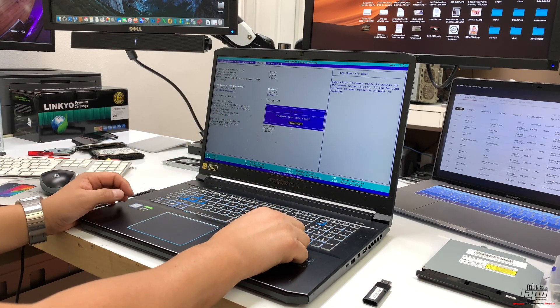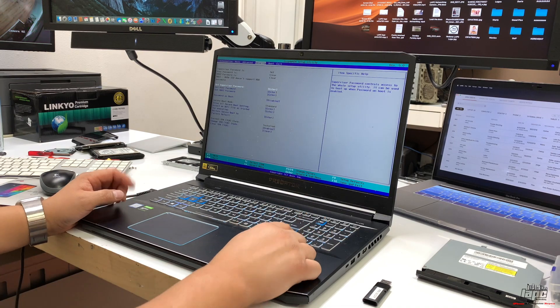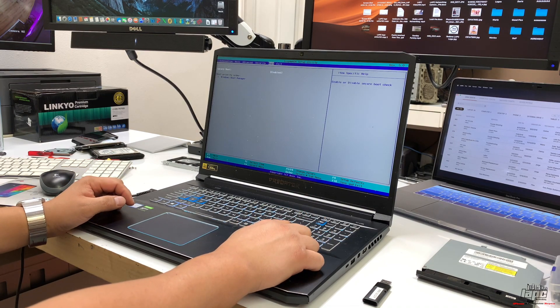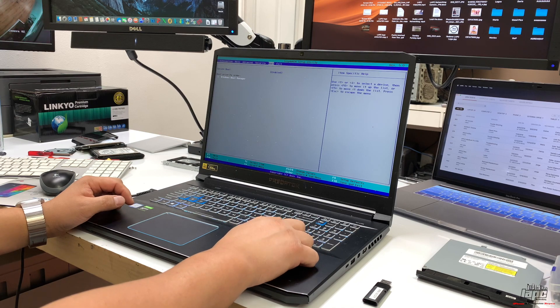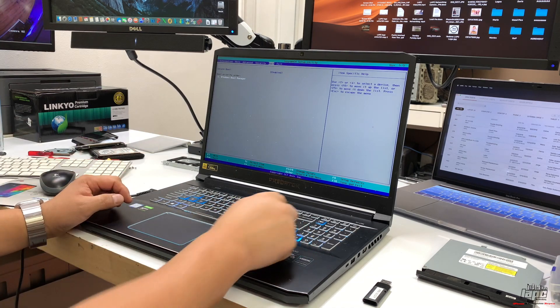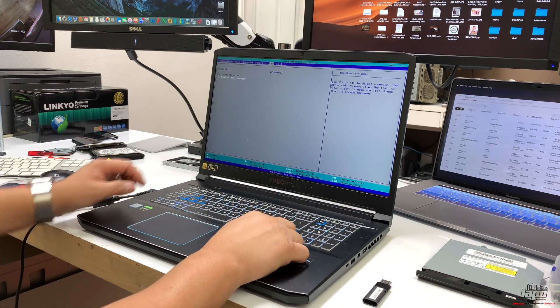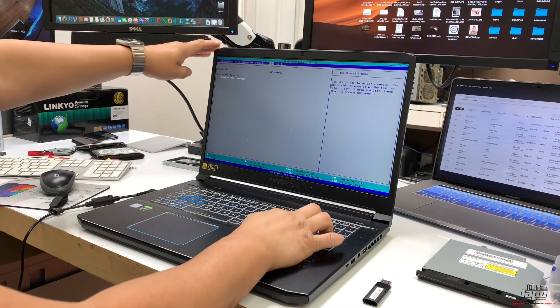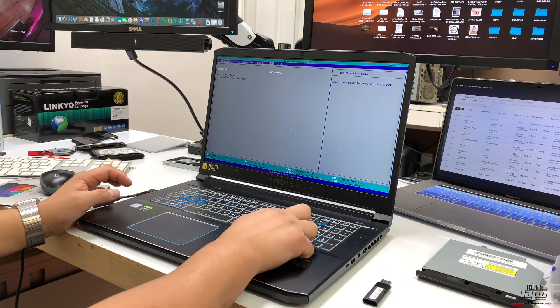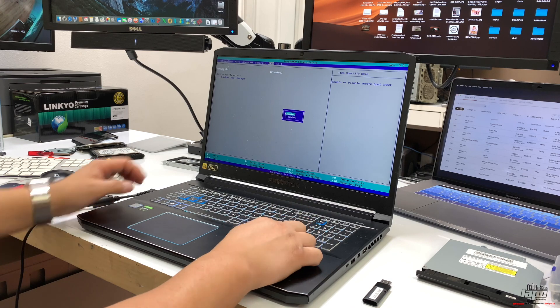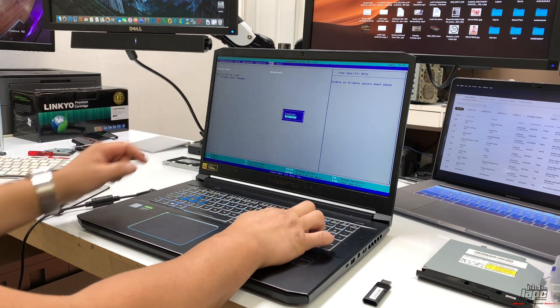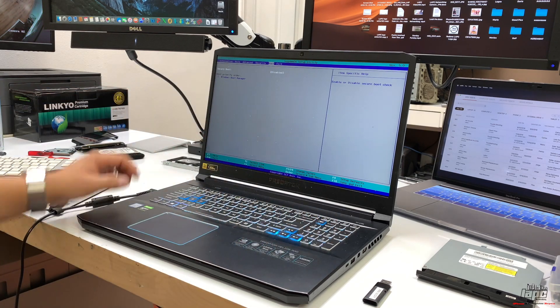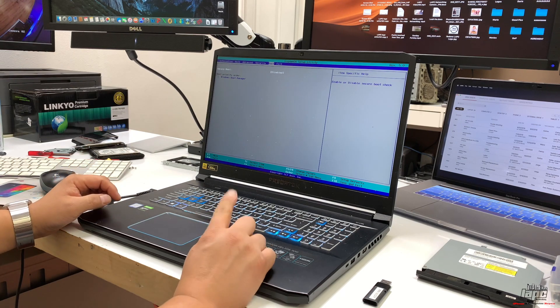The last thing you're going to do is disable Secure Boot. Click on the arrows down, and once you're on Secure Boot, press Enter. Then click with the arrows down to disable Secure Boot.